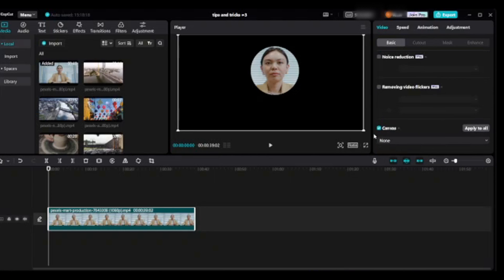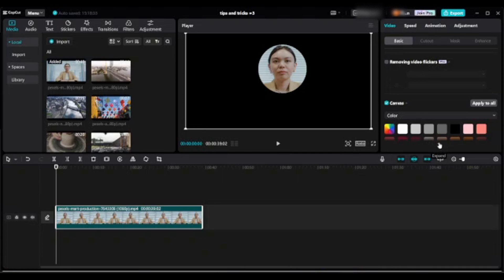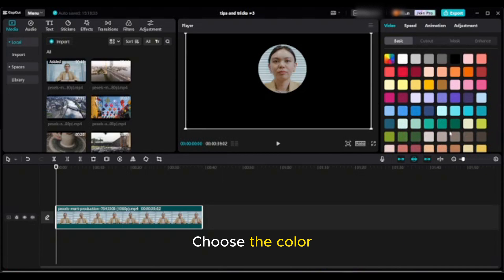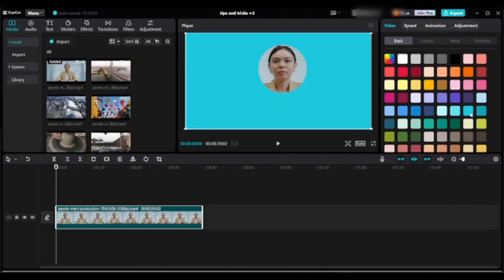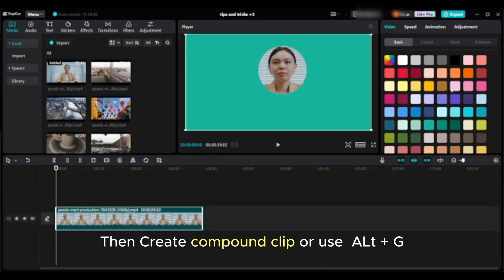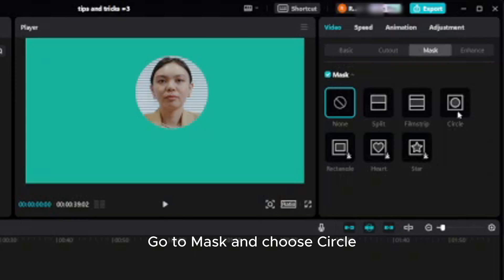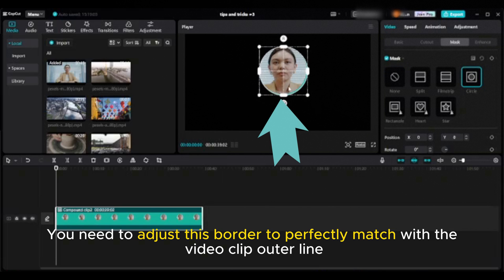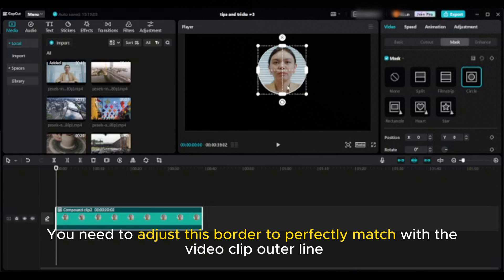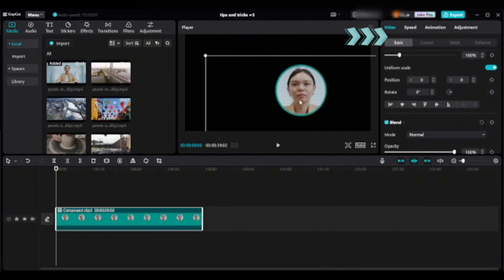Scroll down to canvas, choose a color, expand to find more color options, and choose your color. A message will pop up notifying that the background has been added to the clip. Then create a compound clip using Alt+G. Go to mask and choose circle, then adjust the border to perfectly match the video clip's outer line. Increase the border by dragging any handle. Go to the basic tab and you can easily move this cropped video to any position.